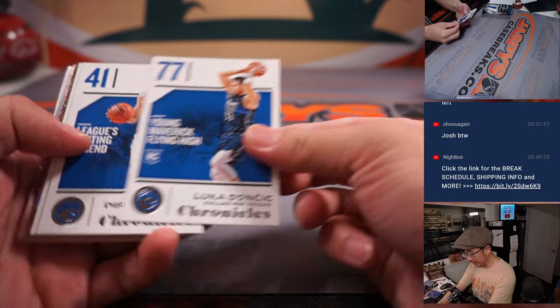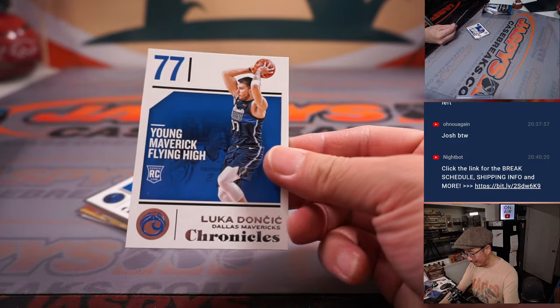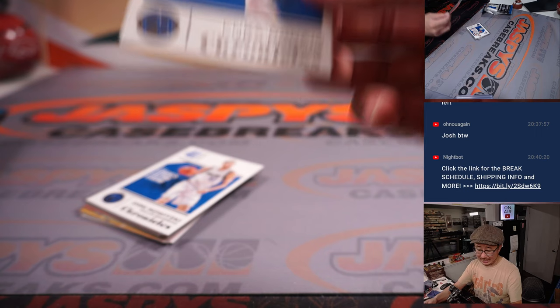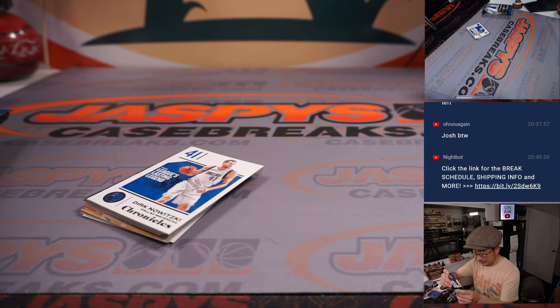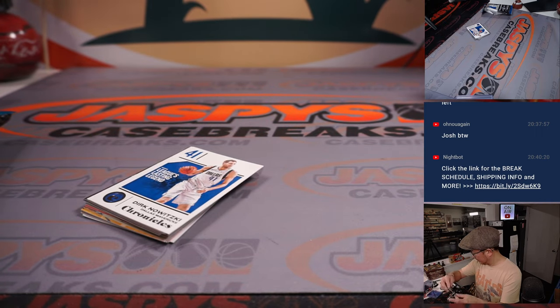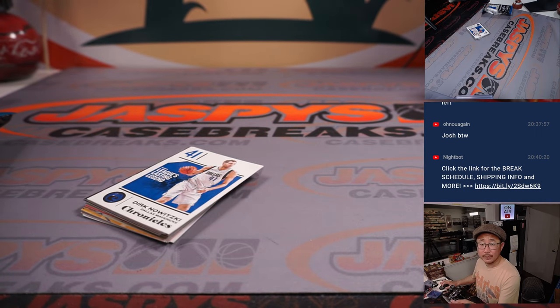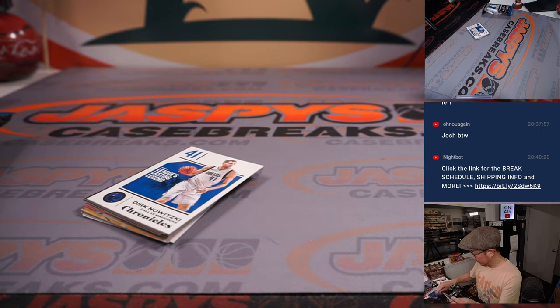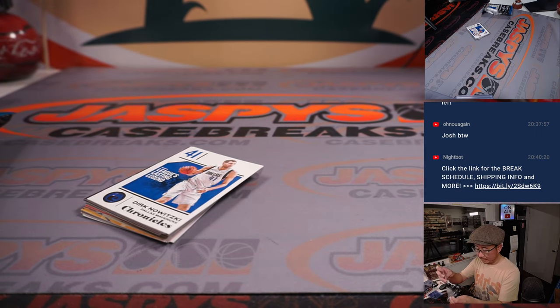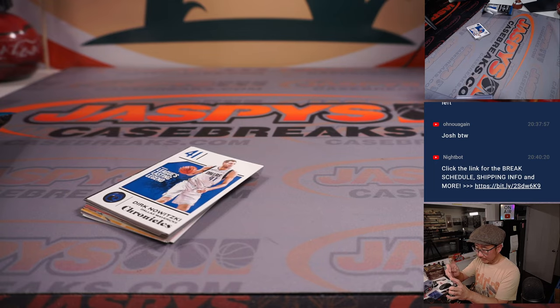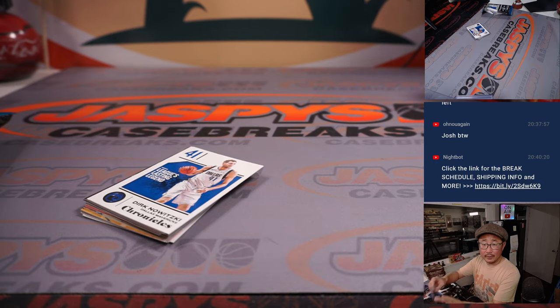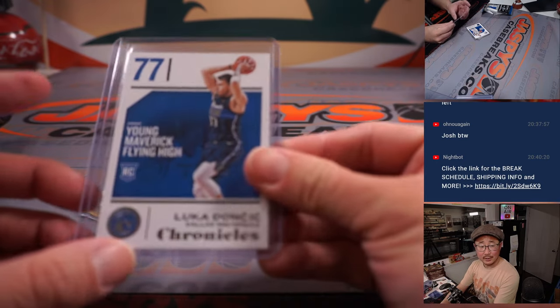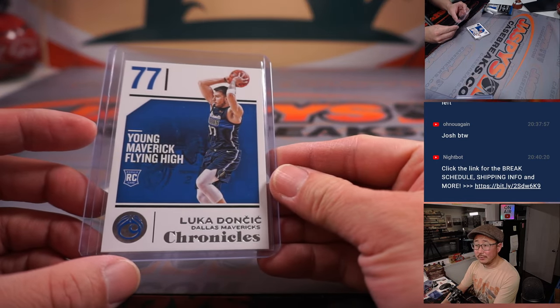Hey, there's Luka Doncic right here. Young Maverick Flying High. There you go. That is Tristan with Dallas.